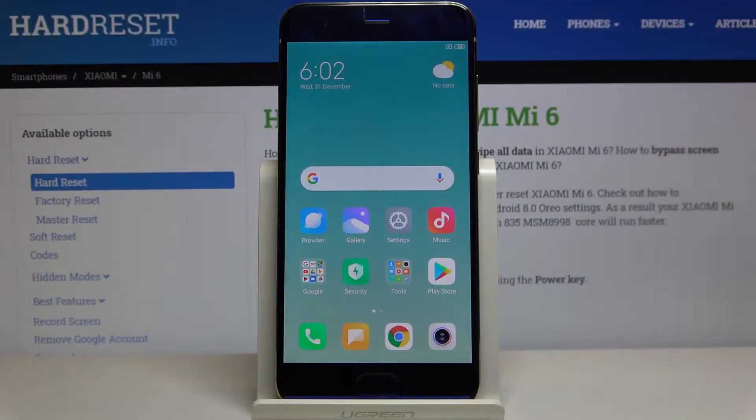Here I have Xiaomi Mi 6 and today I'm going to show you how to change keyboard language on this device.